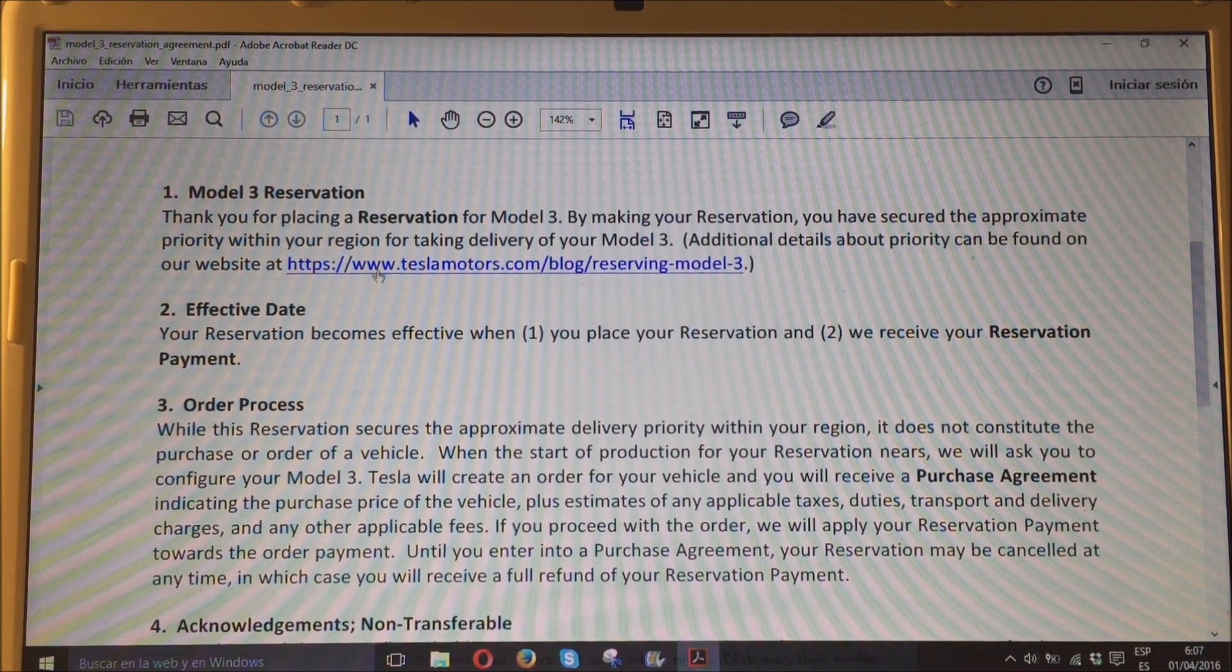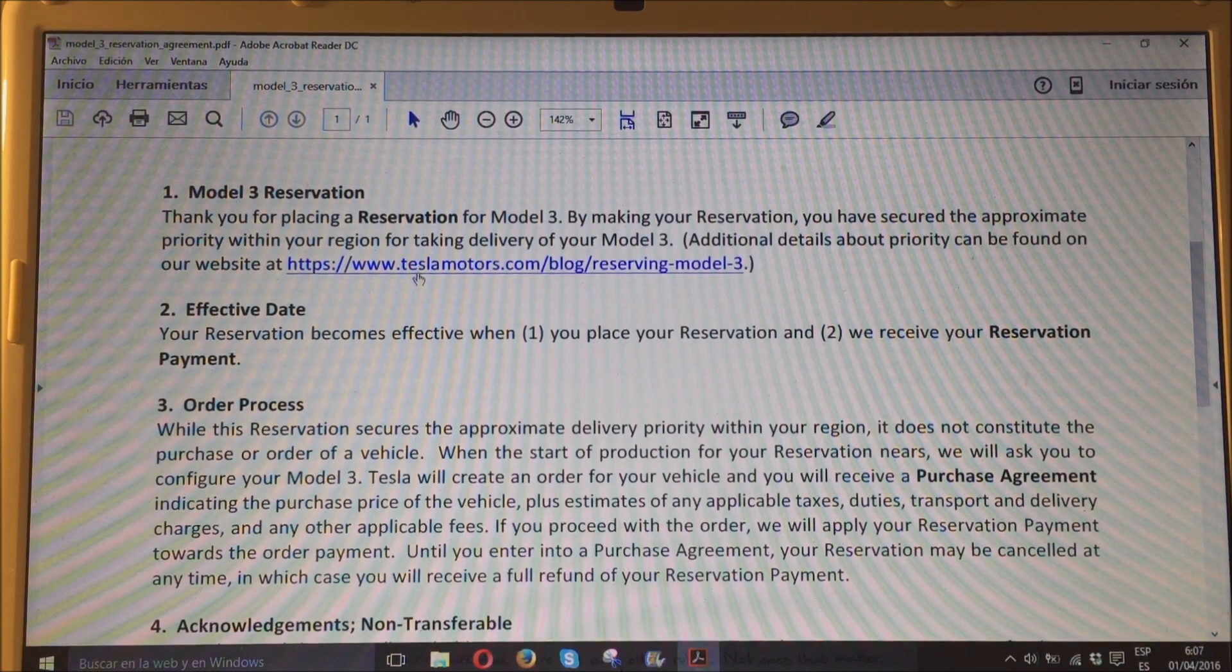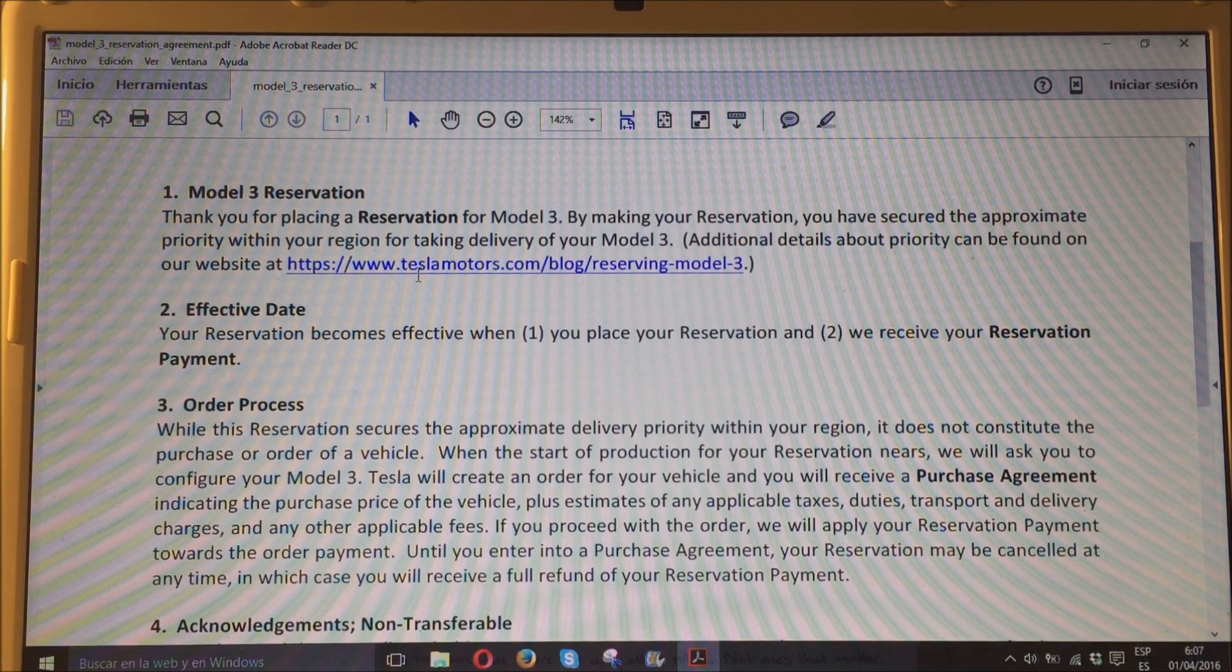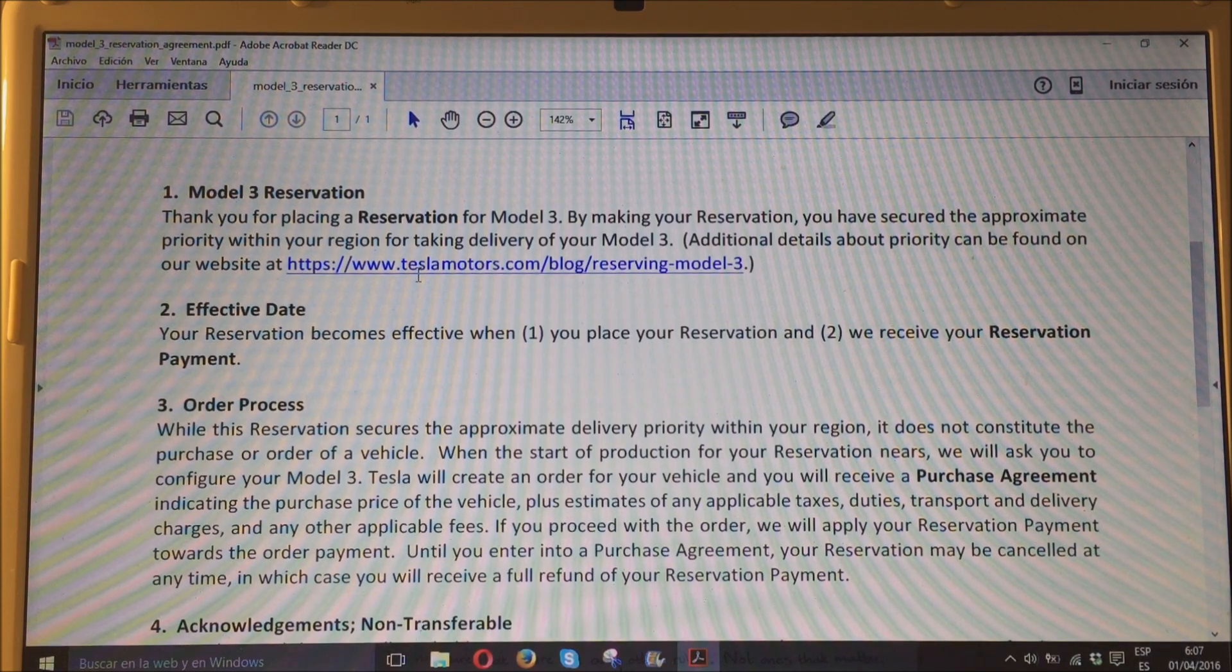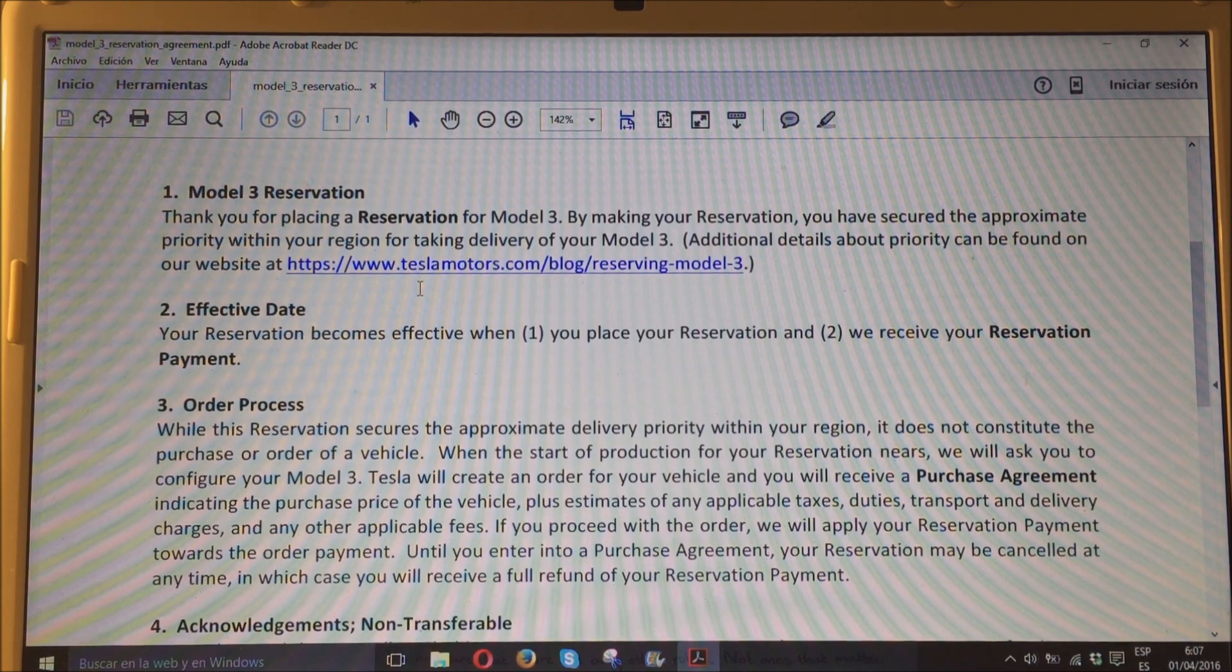Que, básicamente, os lo resumo en que empiezan por Estados Unidos en la costa oeste, continúan por Estados Unidos hacia el este y a continuación ya cruzan a Europa.